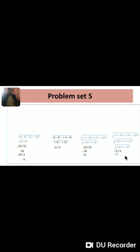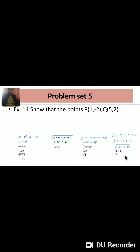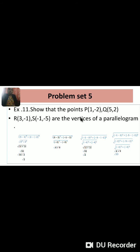Example number 11: Show that the points P(1, -2), Q(5, 2), R(3, -1), S(-1, -5) are the vertices of a parallelogram. Solution: By the distance formula, we have to calculate the distances.